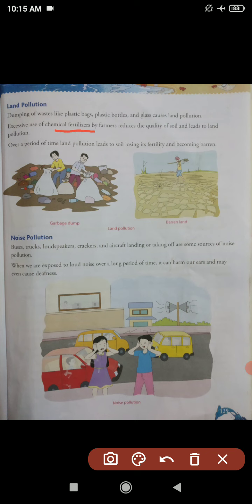Excess use of chemical fertilizers by farmers reduces the quality of soil and leads to land pollution. Aapko pata hai ki jo farmers hote hain, jab woh apne field mein chemical fertilizers dalte hain apne crops ko badhaane ke liye, toh isse jo natural soil hoti hai, jo quality hoti hai, woh reduce hone lagti hai. Yeh bhi ek land pollution ka reason banta hai. Iske alawa jab woh chemical fertilizers paani ke saath water bodies mein bhi aa jaate hain, usse water pollution ki problem bhi hoti hai.